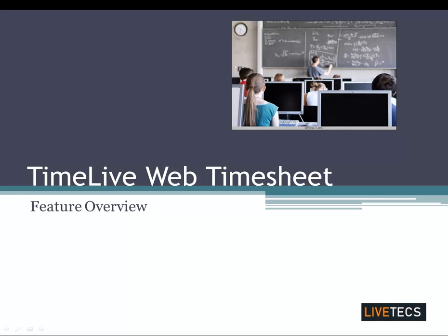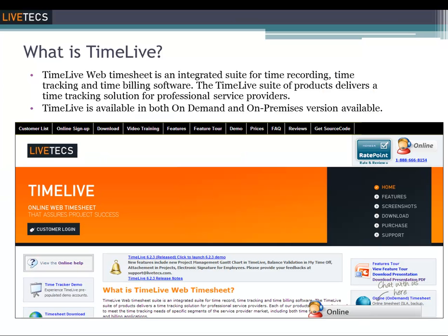Today we're going to be going over the TimeLive web timesheet feature overview video. Thank you for stopping by and taking a look at this. The TimeLive web timesheet is an integrated application for time recording, time tracking, and time billing.